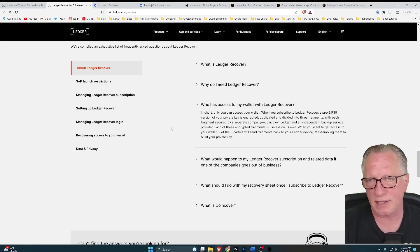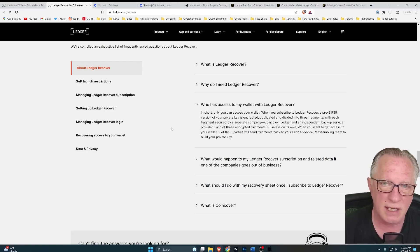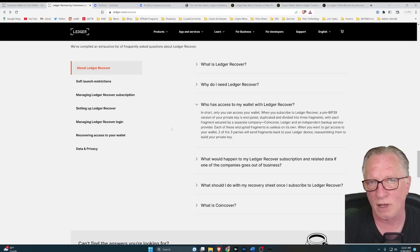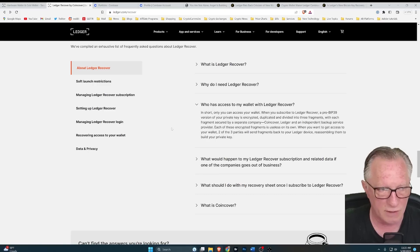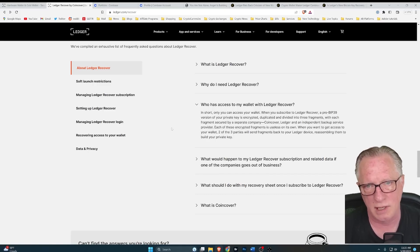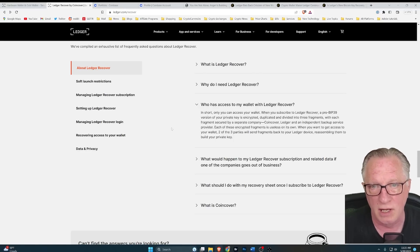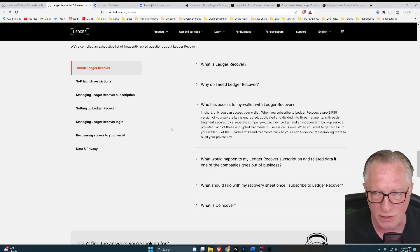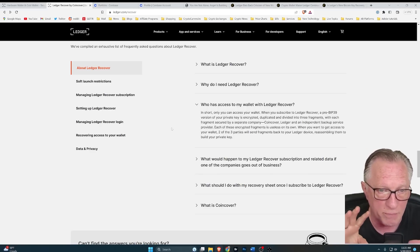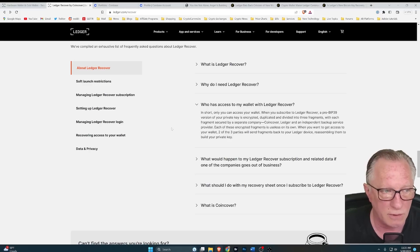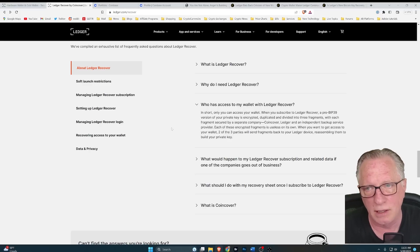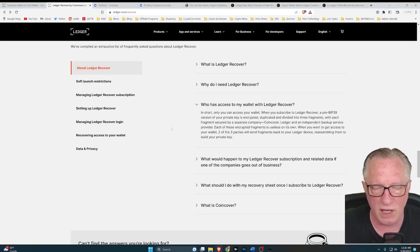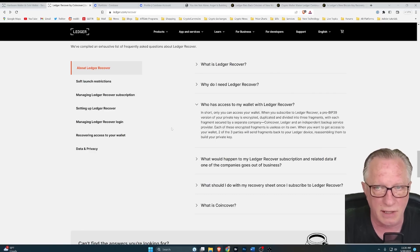And then the next thing I need to worry about is my personal data, my ID and my selfie that is being stored on the Ledger servers. Is this safe? Is it safe on Ledger servers? Is it safe while I'm doing the process? What if there's a snooper in between the connection of me and Ledger? There are so many ways that that personal information could get leaked out.